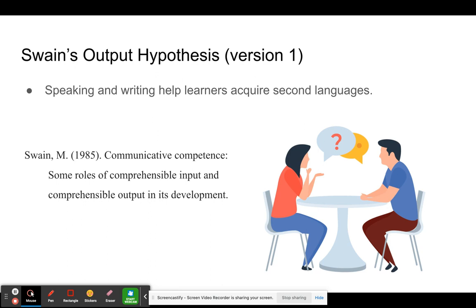Another SLA theory that seems to be largely a reaction to Krashen's extreme assertions is Swain's output hypothesis. The output hypothesis argues that speaking and writing also help learners acquire second languages — not just listening and reading, as Krashen claims. Swain was a researcher in the bilingual schools of Canada, where they'd been trying to apply Krashen's idea of teaching second languages only through listening and reading activities and were disappointed with the results.